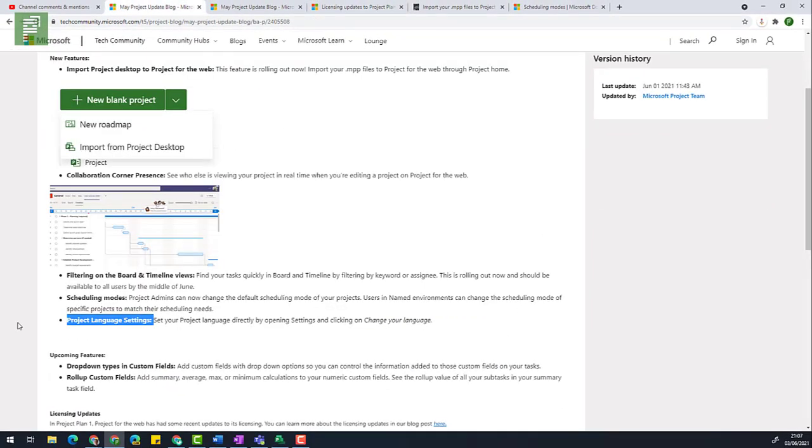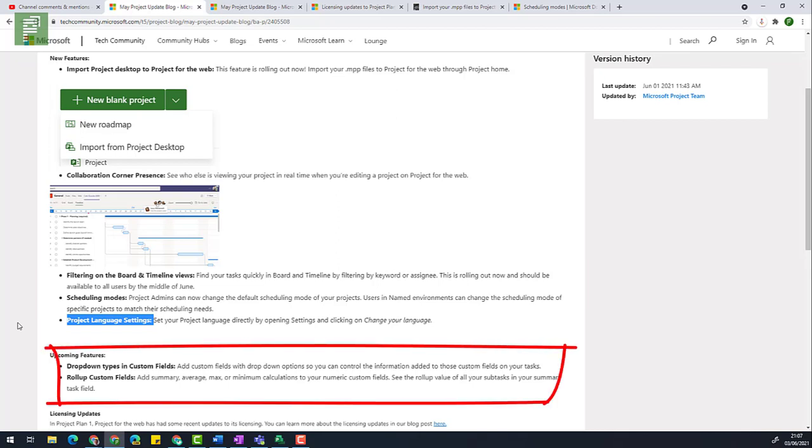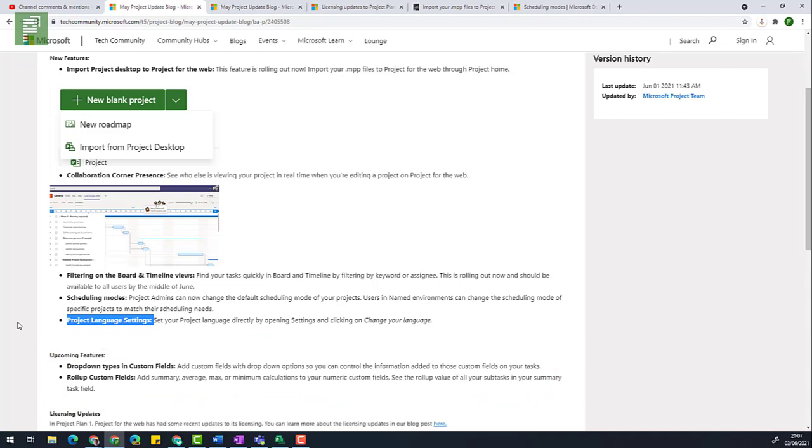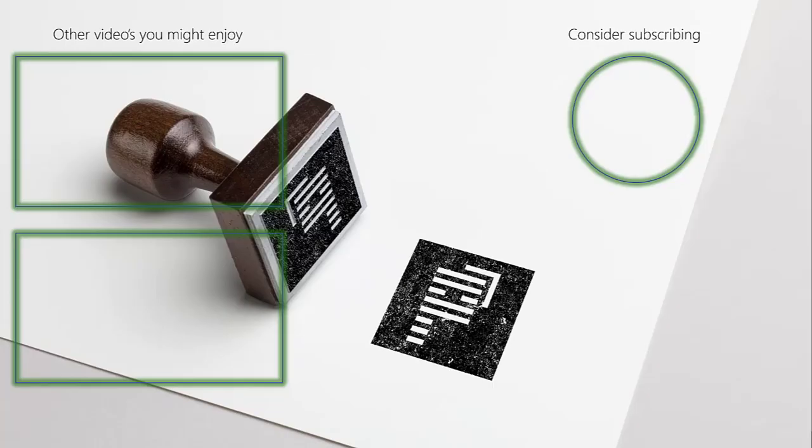And that's it for the May update. There are two features that are mentioned that are upcoming. One is drop-down types in custom fields. And the other one is roll-up for custom fields. Both are very interesting to look into. So I hope that that comes up in one of the feature release videos that I have in a playlist that you can visit on screen now. If this video helped you out, click that like button. And if you want to see more of me, click on the subscribe. In any case, thanks for watching and hope to see you next time.